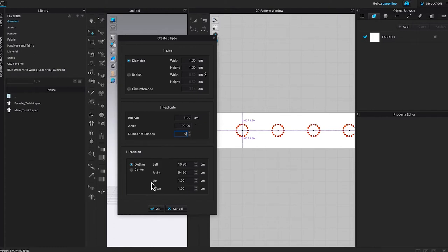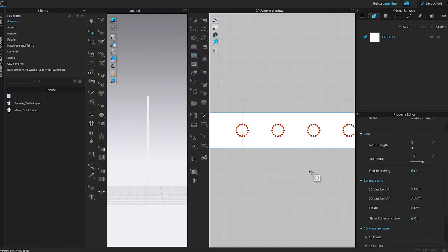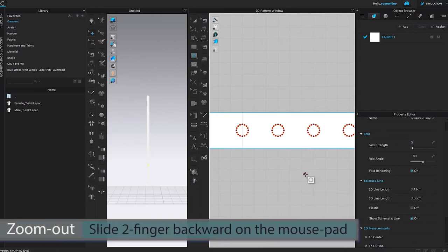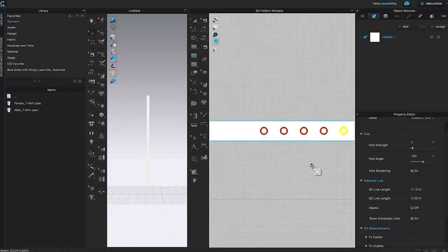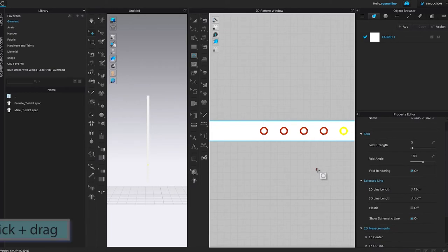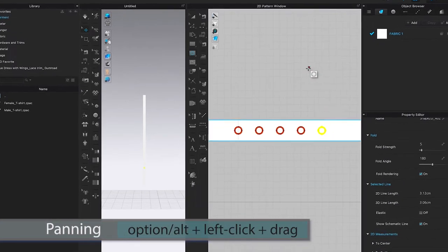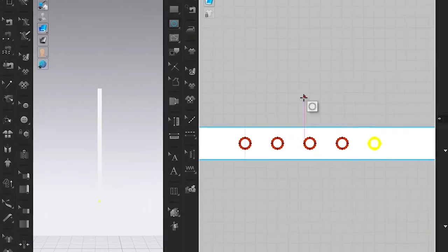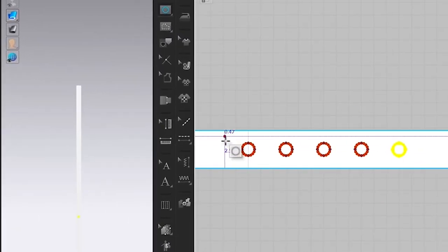Click okay, then zoom back out — place your two fingers onto the mouse pad and slide backward to zoom out. Then pan to the left by pressing and holding Option/Alt and left clicking. Next, we're going to cut and sew these circle shapes to create the holes onto the belt strap.